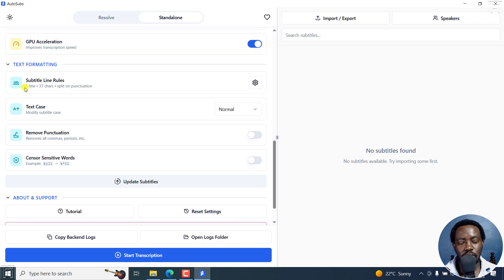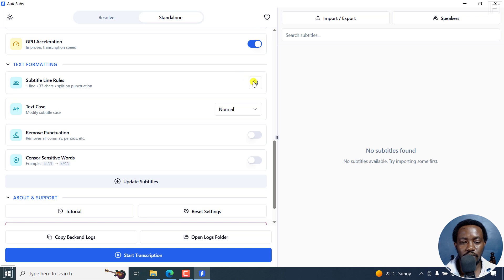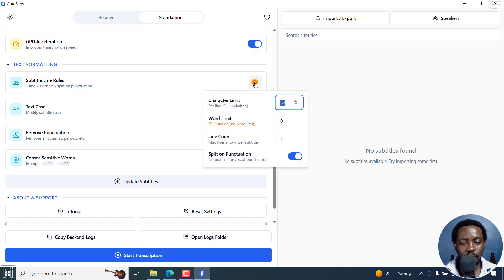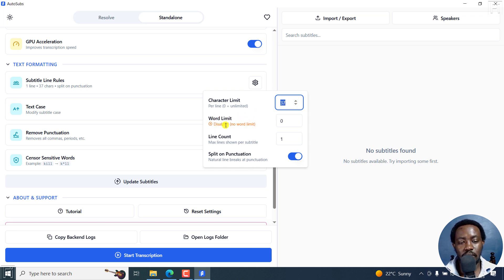So as you see here, we have one line, 37 characters split on punctuation. If I click on this gear icon here, there's a character limit, I've set it at 37. There's also a word limit, it's disabled, no word limit.